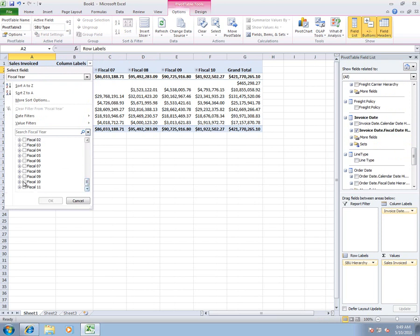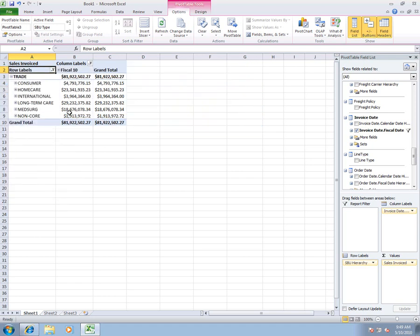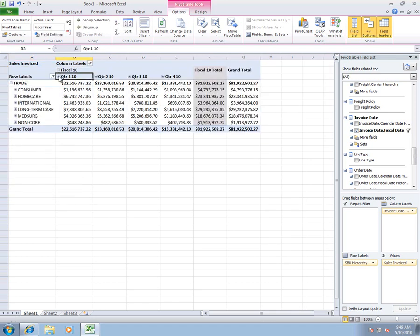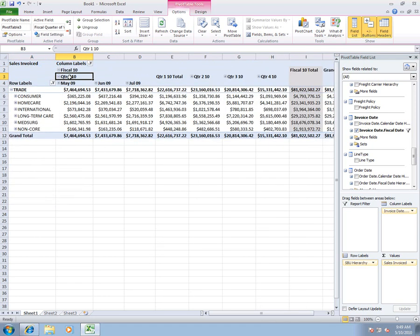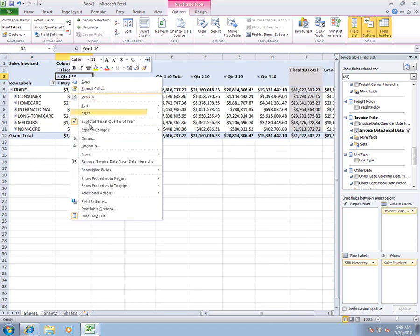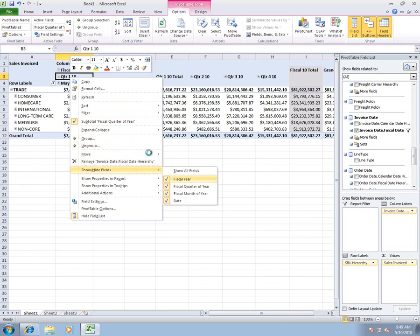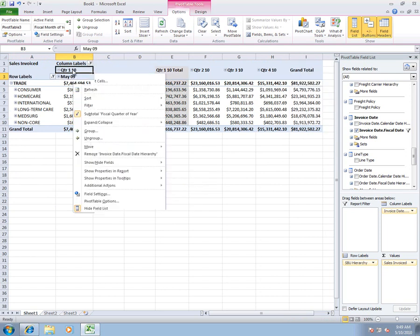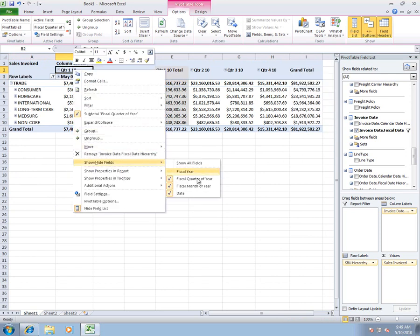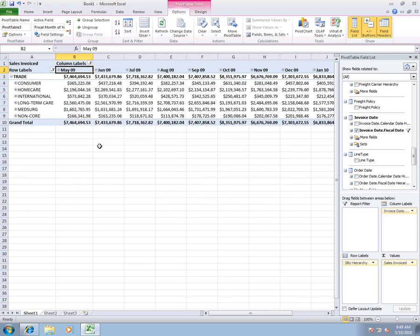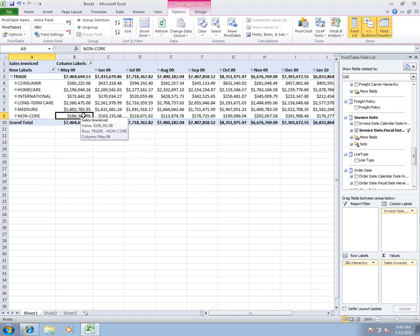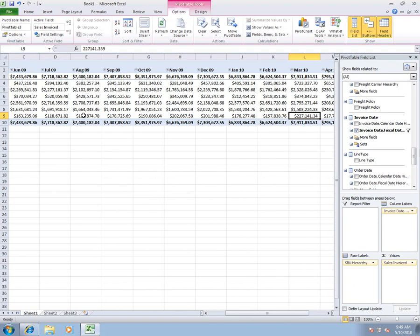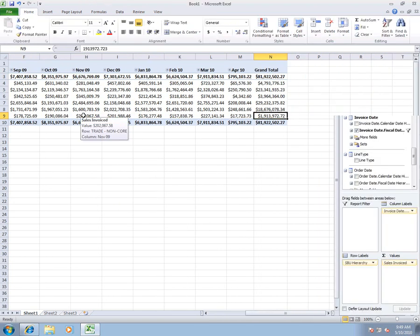So now we're just going to start tweaking this analysis. We say, well, we want to look at the current fiscal year. So we're going to fiscal 10. We want to look at this on a monthly basis. So we're going to drill down into months. We're going to go ahead and hide our years and quarters. So now we've got a fairly detailed analysis here. We've got our various business units. We've got all of our months laid across here.